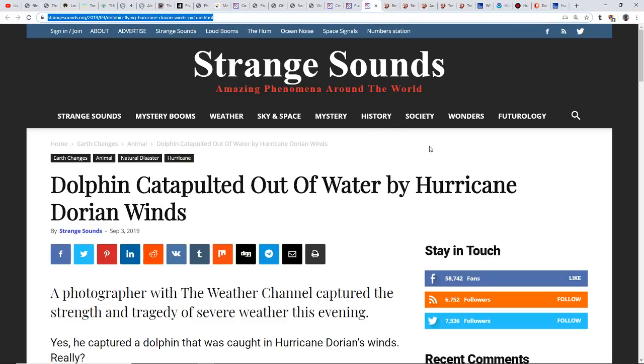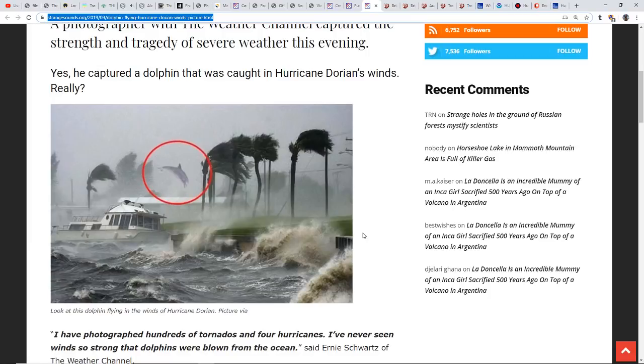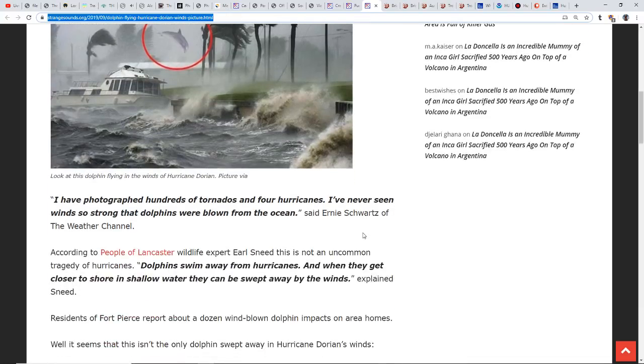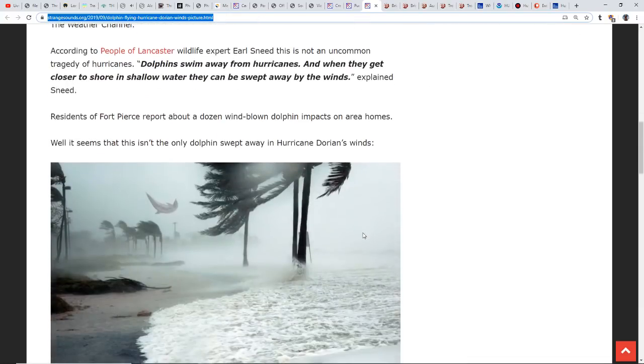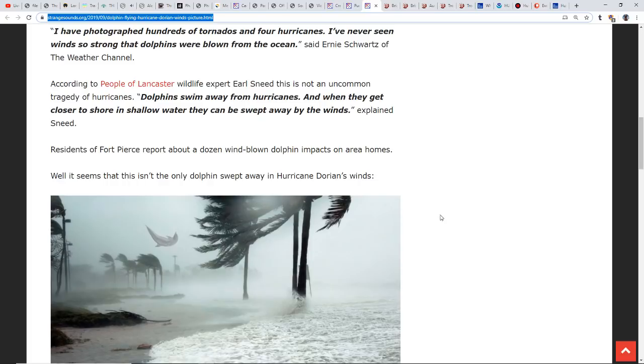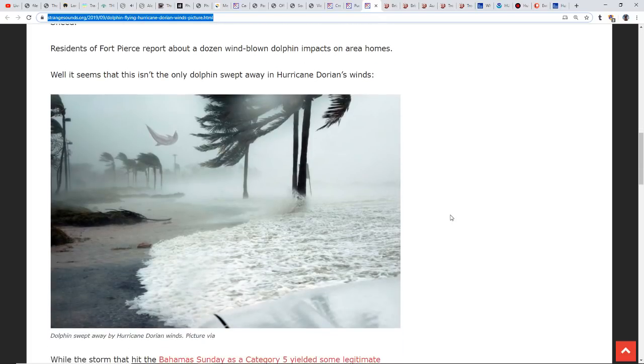This is not something you see every day: a dolphin catapulted out of the water by Hurricane Dorian's winds. Look at this, I hope that dolphin landed in the water. That's a pretty incredible shot, a flying dolphin. Dolphins swim away from hurricanes, and when they get closer to shore in shallow water they can be swept away by the winds.